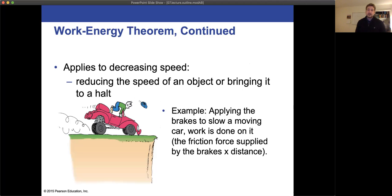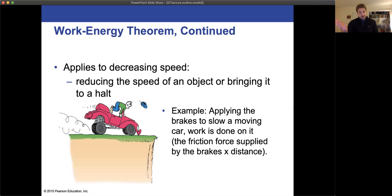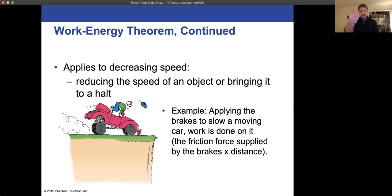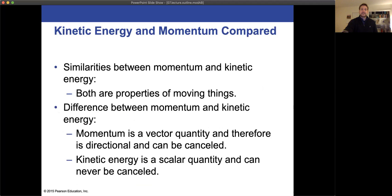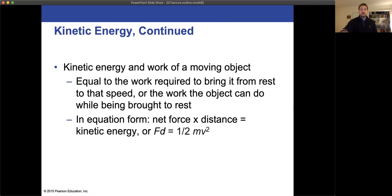Applying the brakes to stop a car — work is done on it, whether by brakes or just by friction supplied by the contact between the puck and the surface in the pivot activity. We know from the experiment that stopping distance is proportional to the square of the speed, exactly as expected.